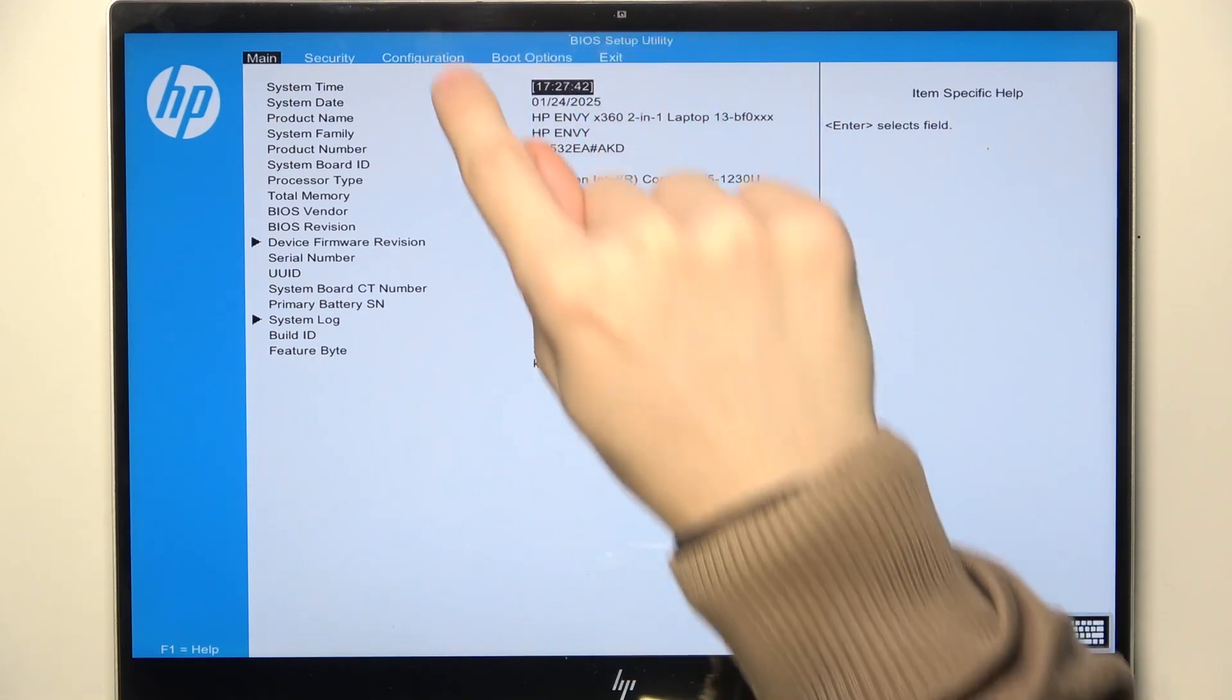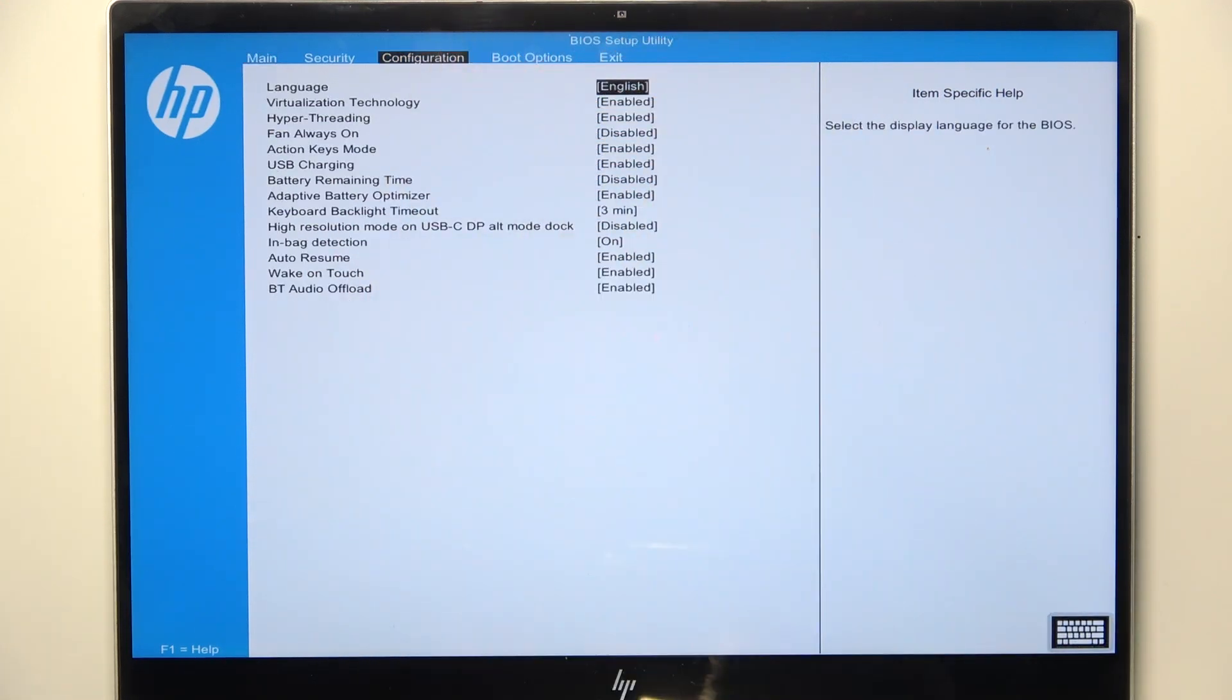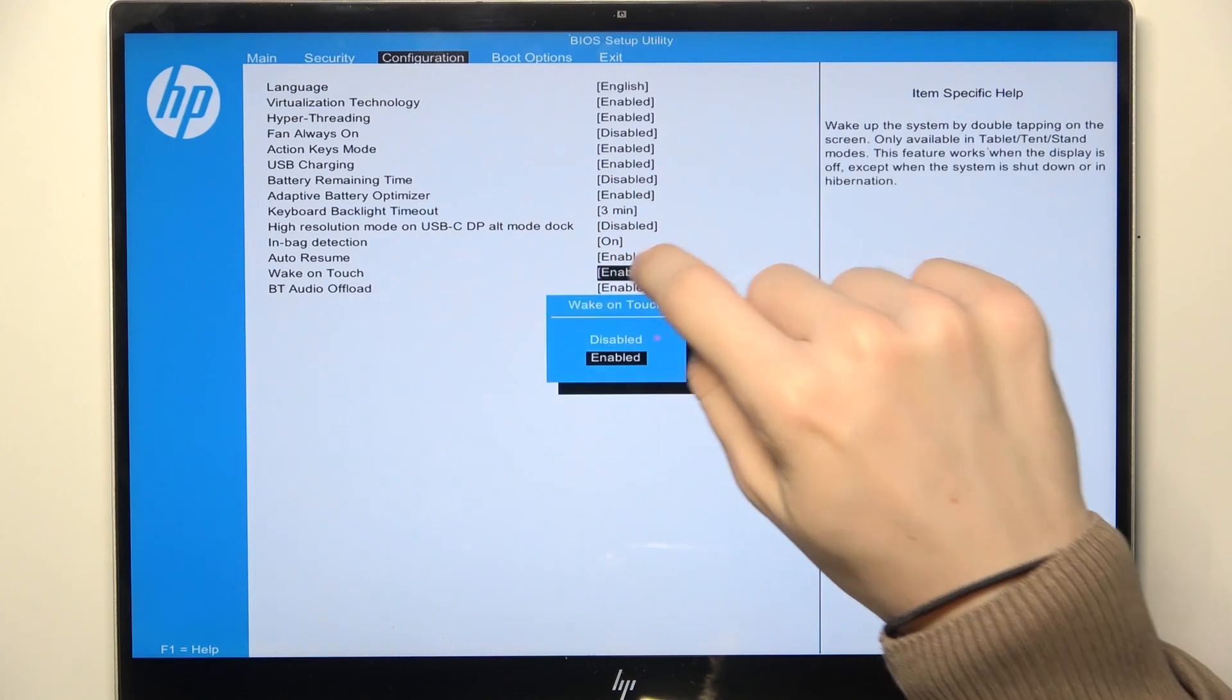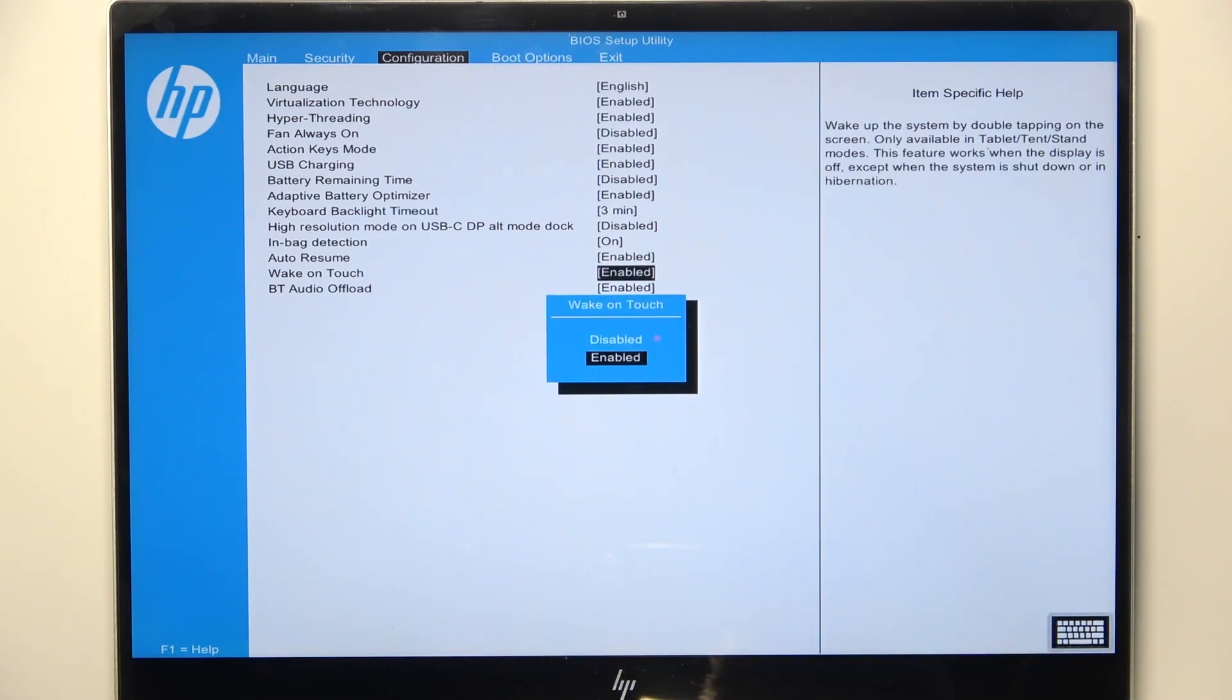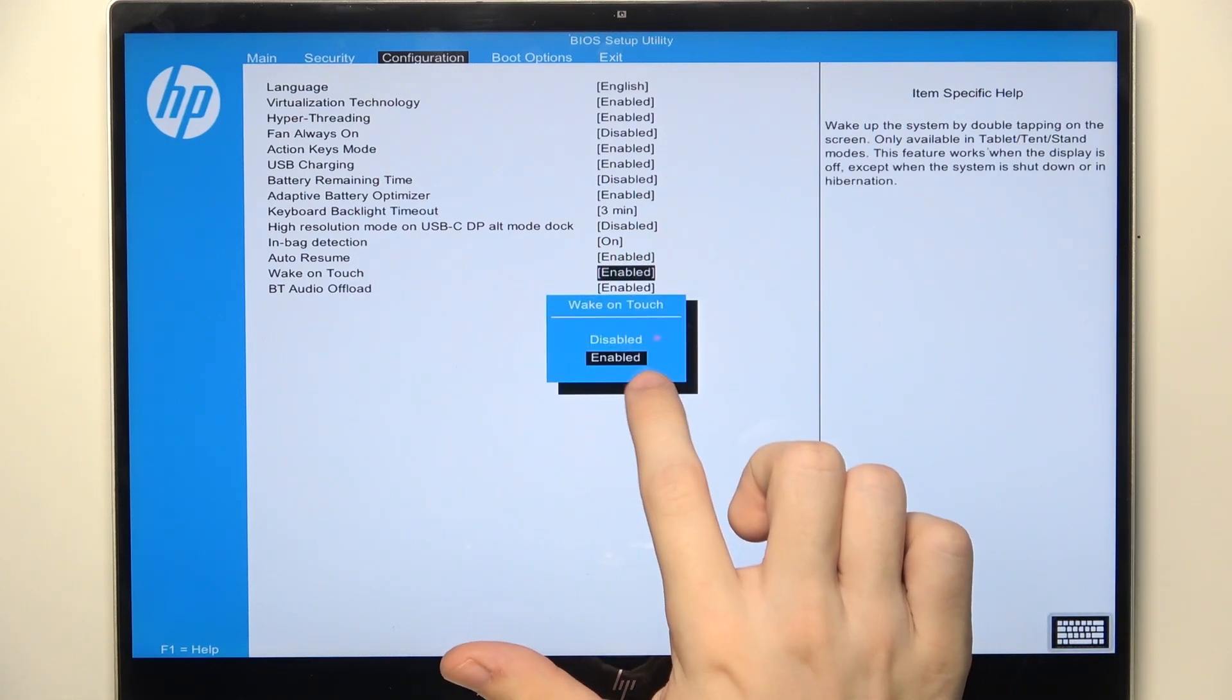Once that is done, you can just go to the configuration, then go to Wacom Touch and now you can set it to disabled or enabled.